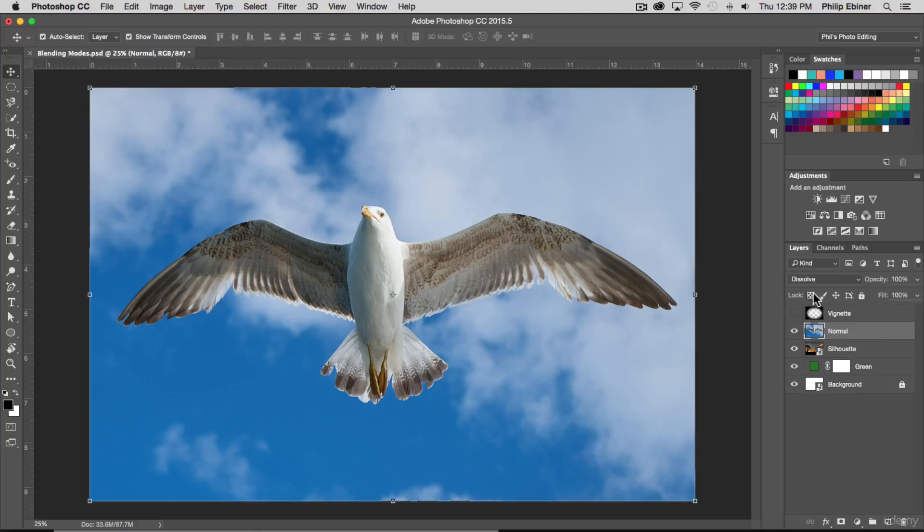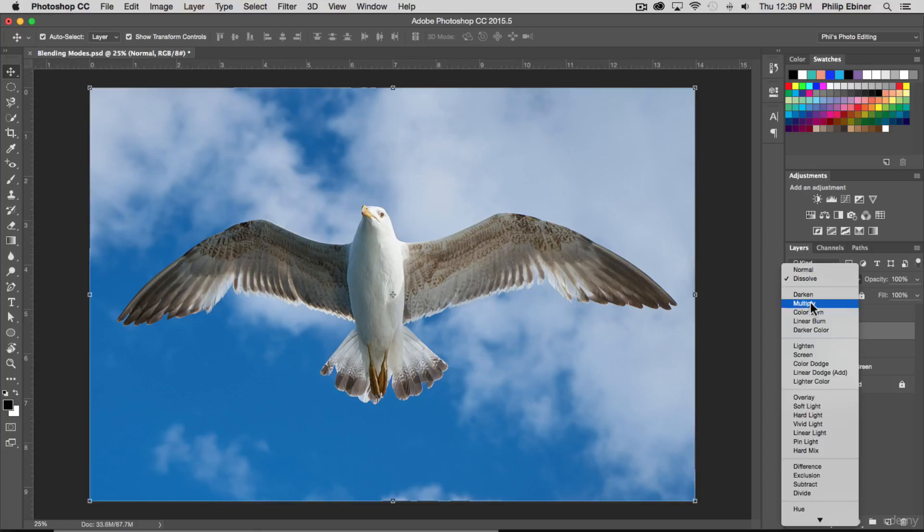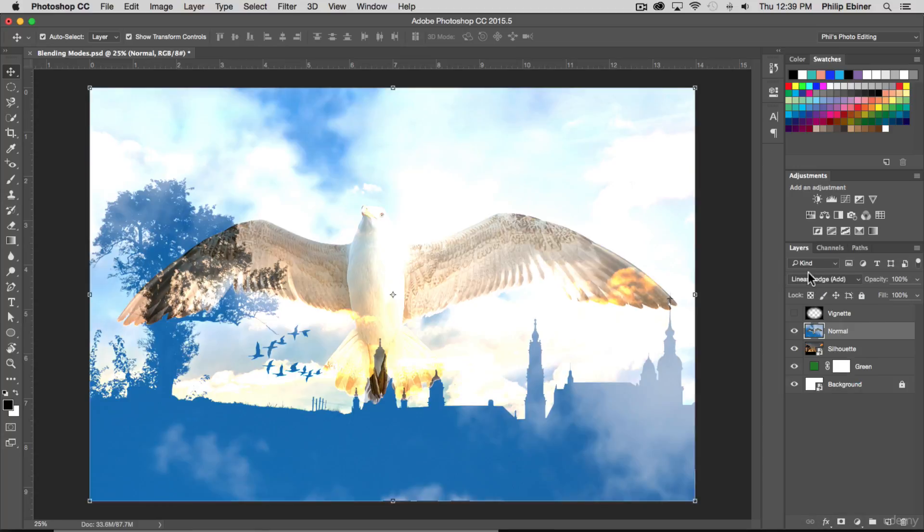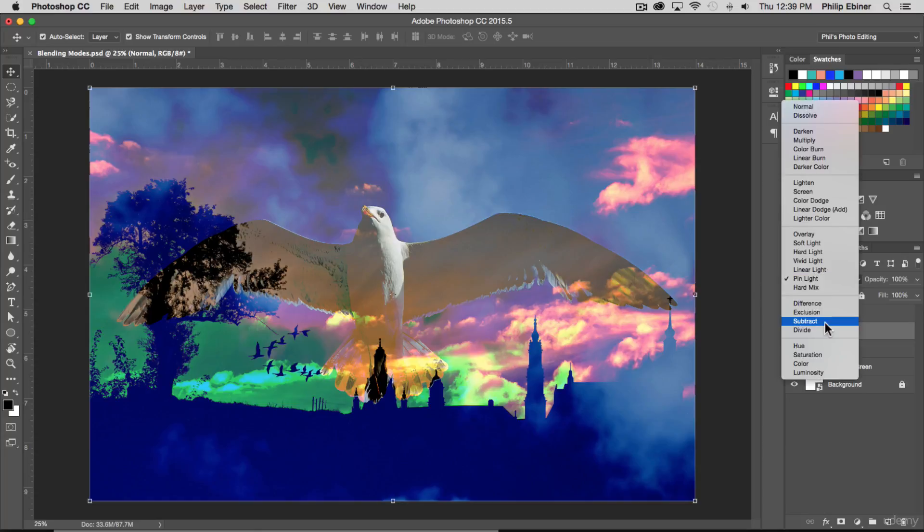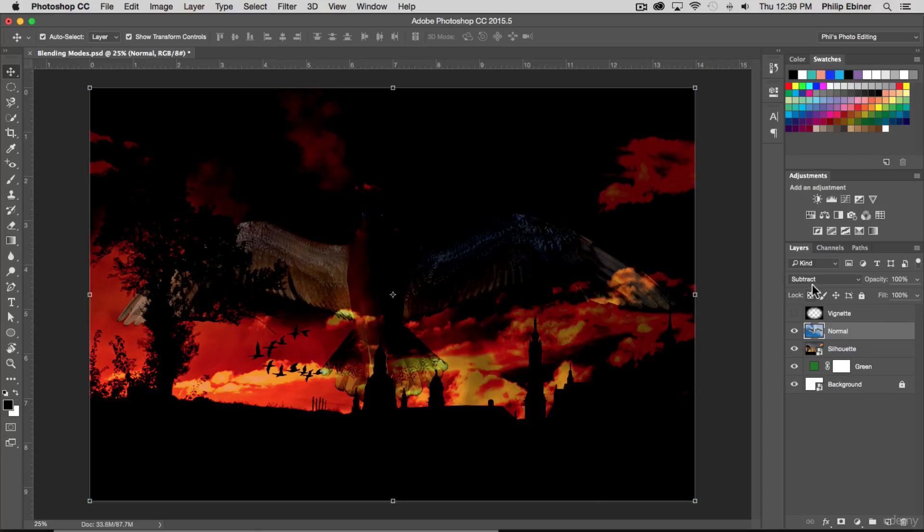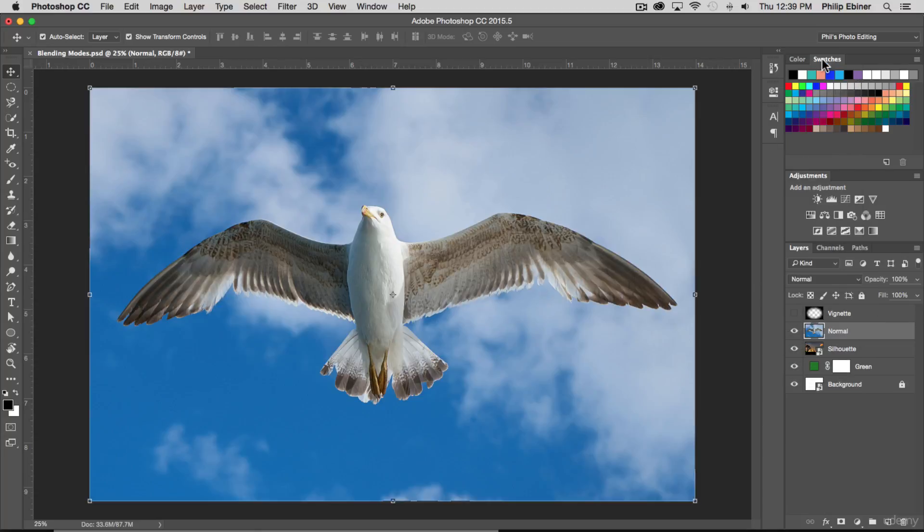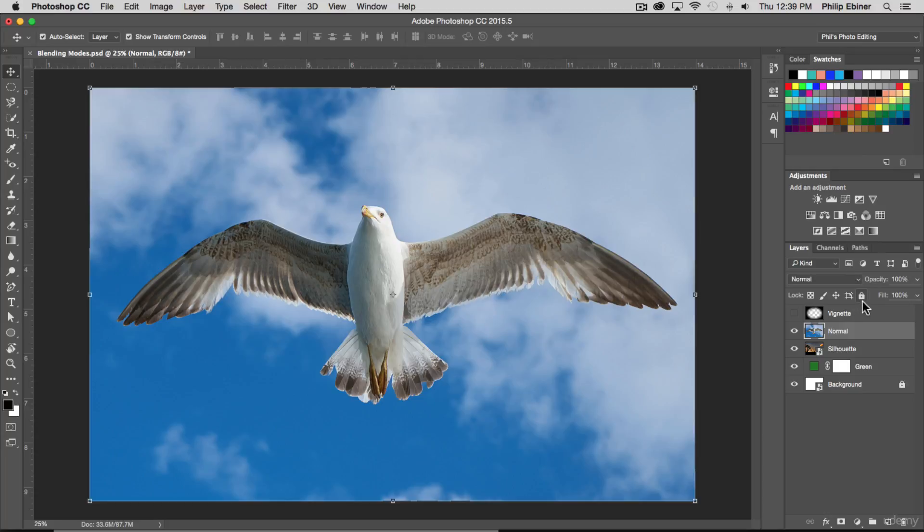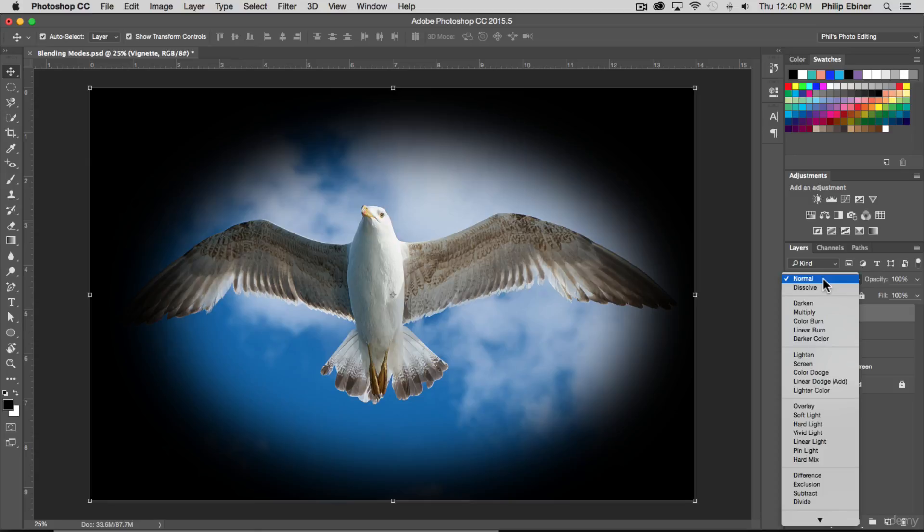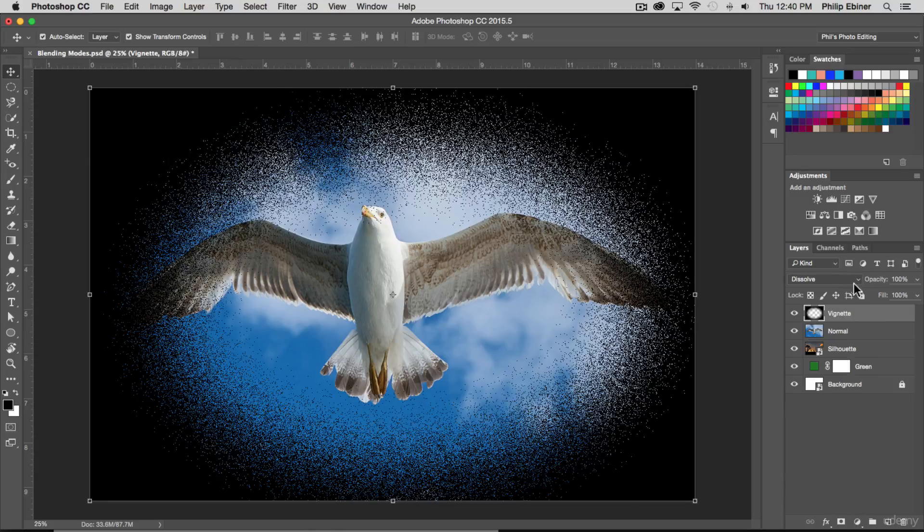If you scan through these really quickly, you'll see how the top image blends with the image below. We're going to go through them in just a second. If we turn on this vignette and change the blend mode from normal to dissolve, you see something funky happening.